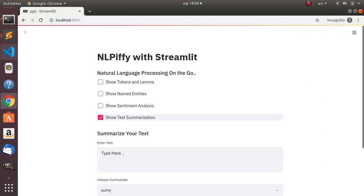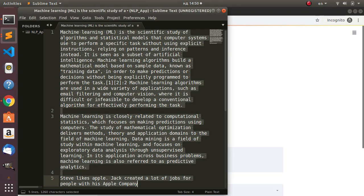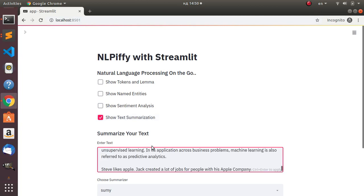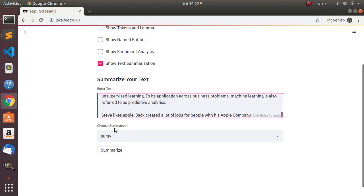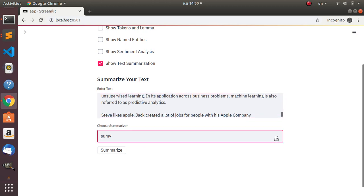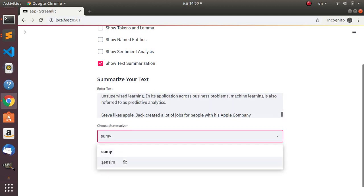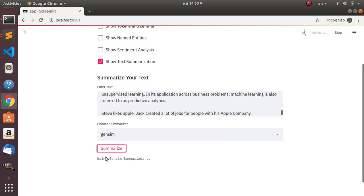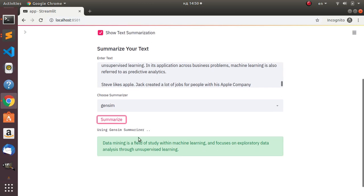You can also do text summarization by going to 'Show Summarization', then pasting in a text about machine learning. After pasting and clicking, you choose a particular summarizer - you can have the Sumy summarizer or the Gensim summarizer. Let's choose Gensim and click Summarize. The summary comes back: 'Data mining is a field of study within machine learning and it focuses on exploratory data analysis through unsupervised learning.'